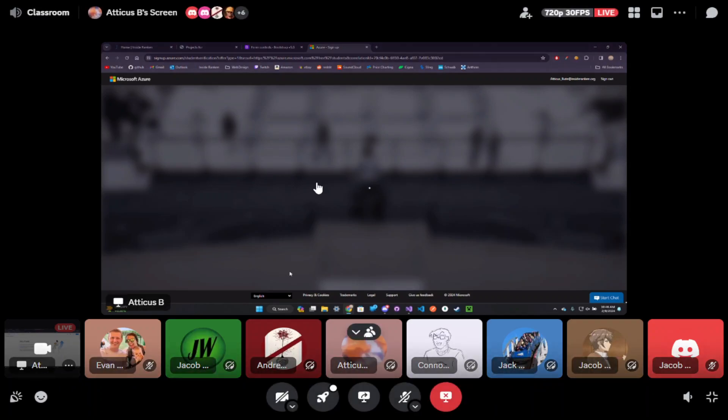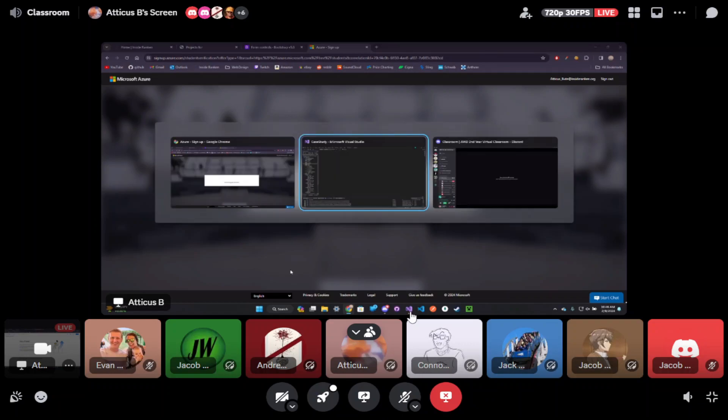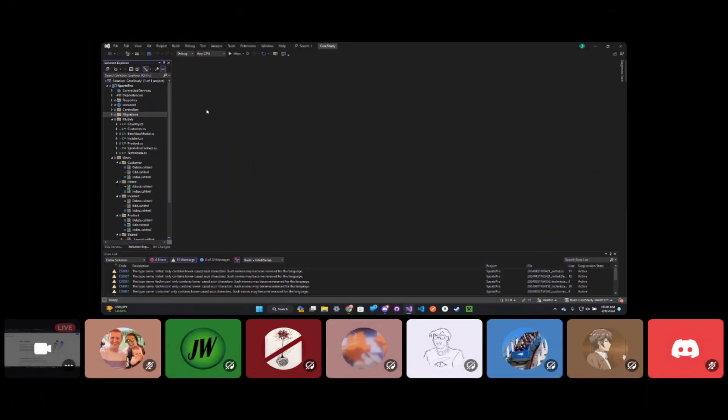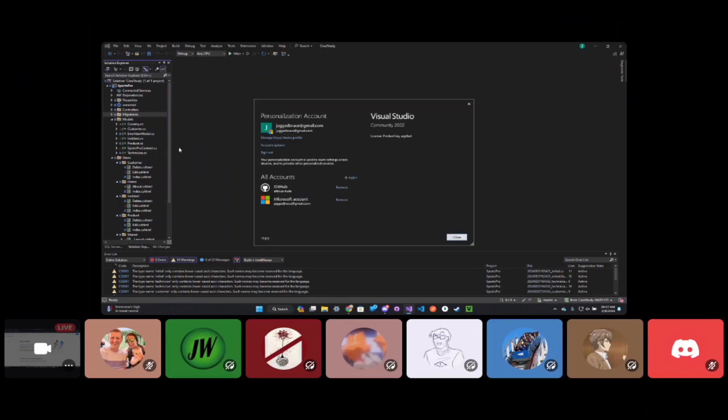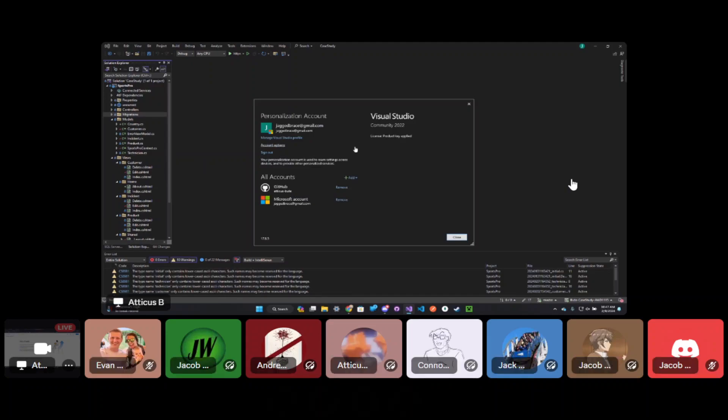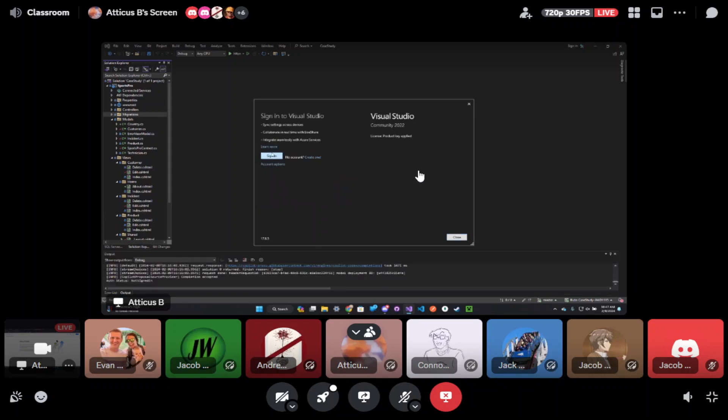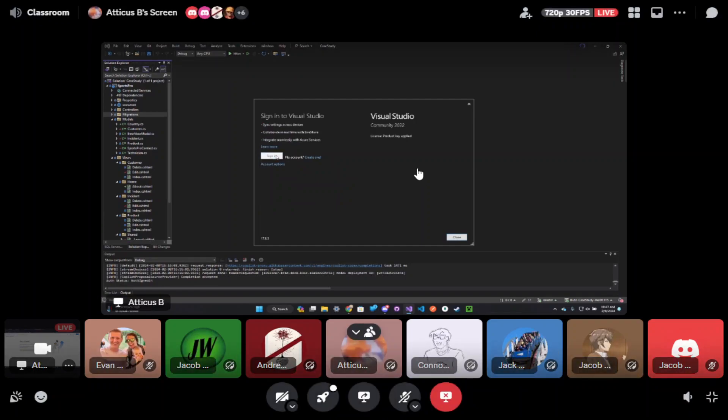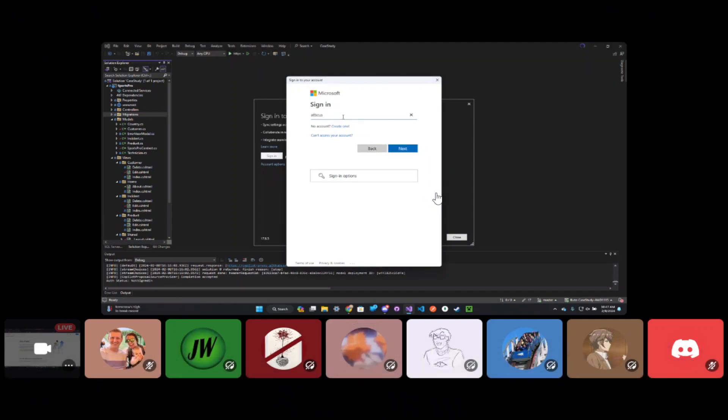Atticus, if you kind of go back into Visual Studio while it's doing this, click on file and then click on account settings. Notice you're logged in to your Gmail account here. I'm actually gonna sign you out of your Gmail account and I want you to sign in with your inside ranking credentials, that way your Azure account matches the account that you're authenticated with on Visual Studio.